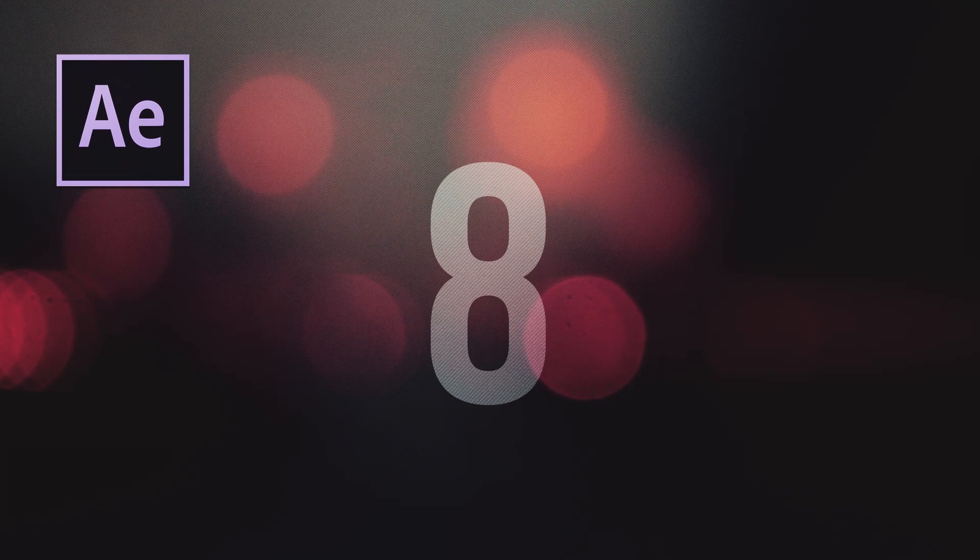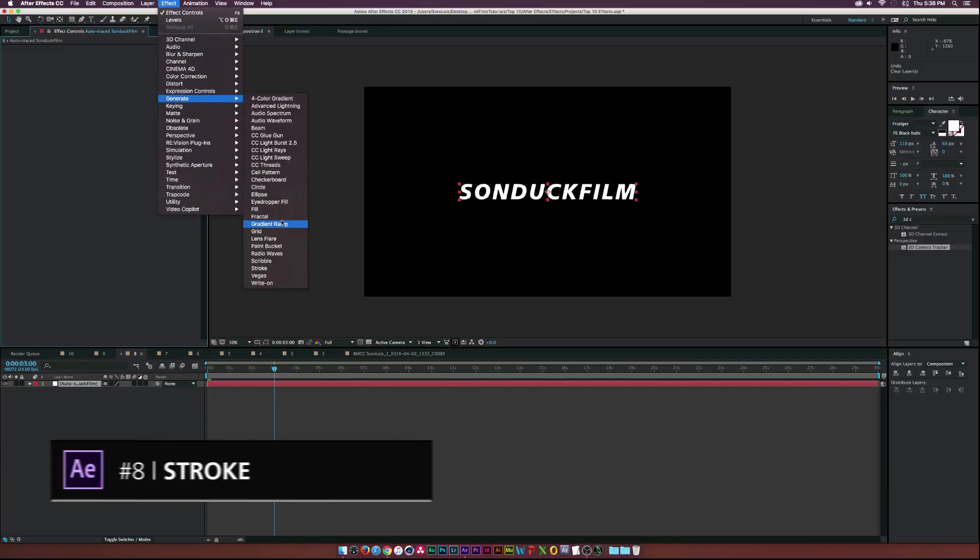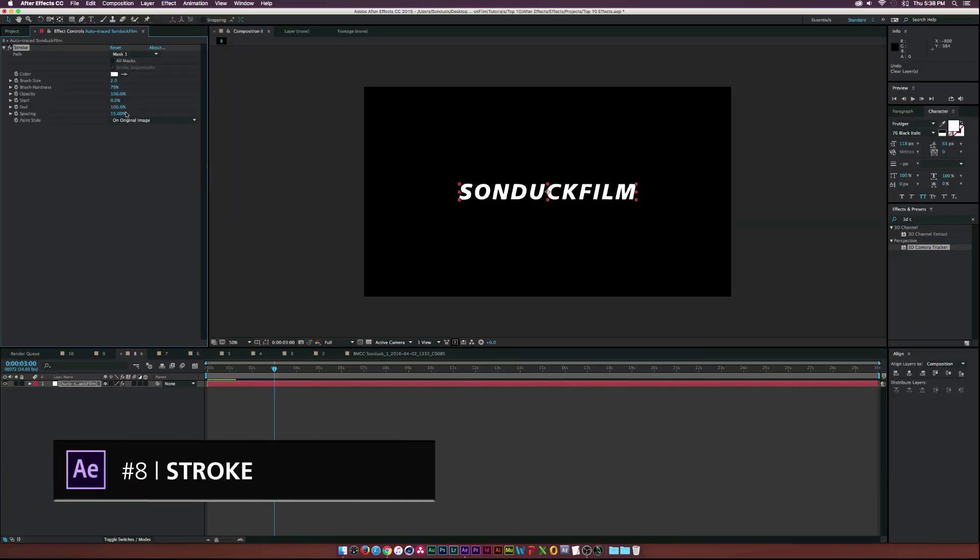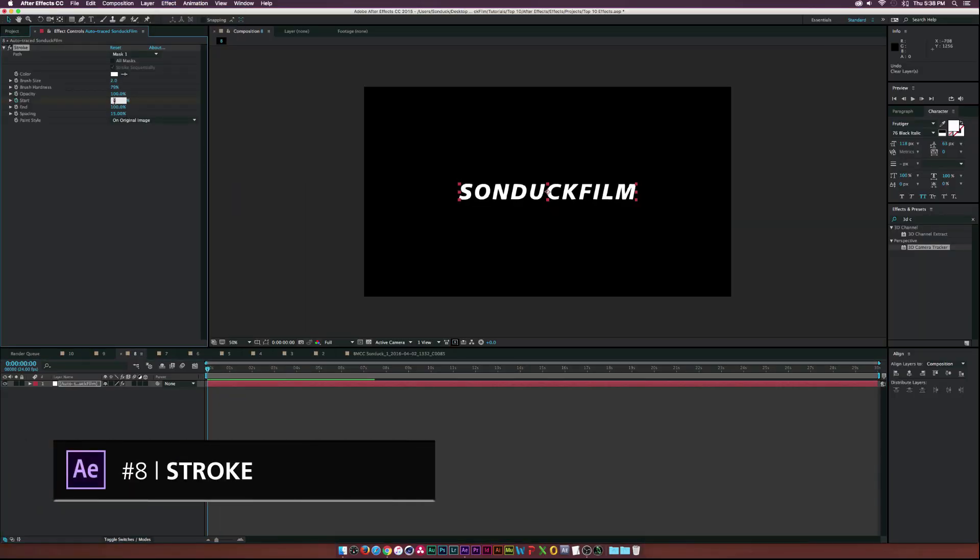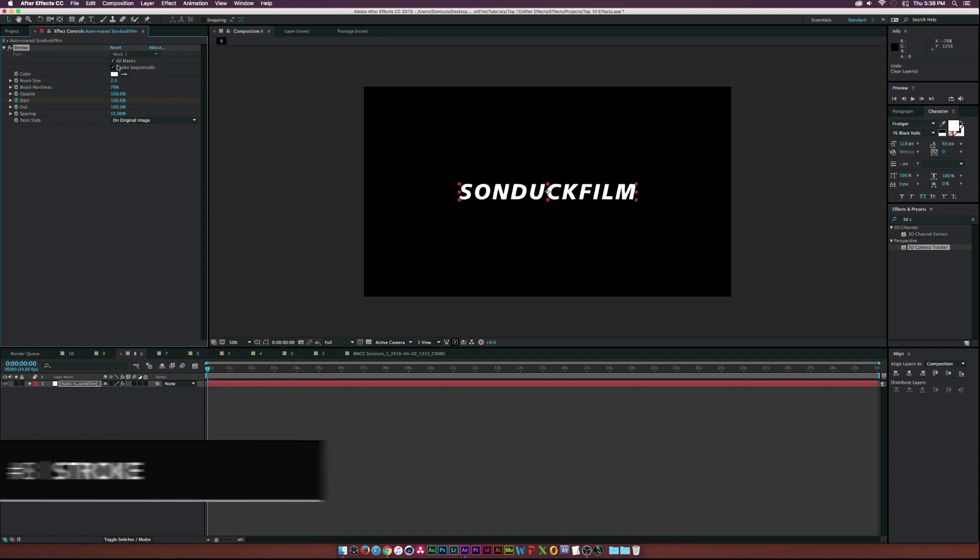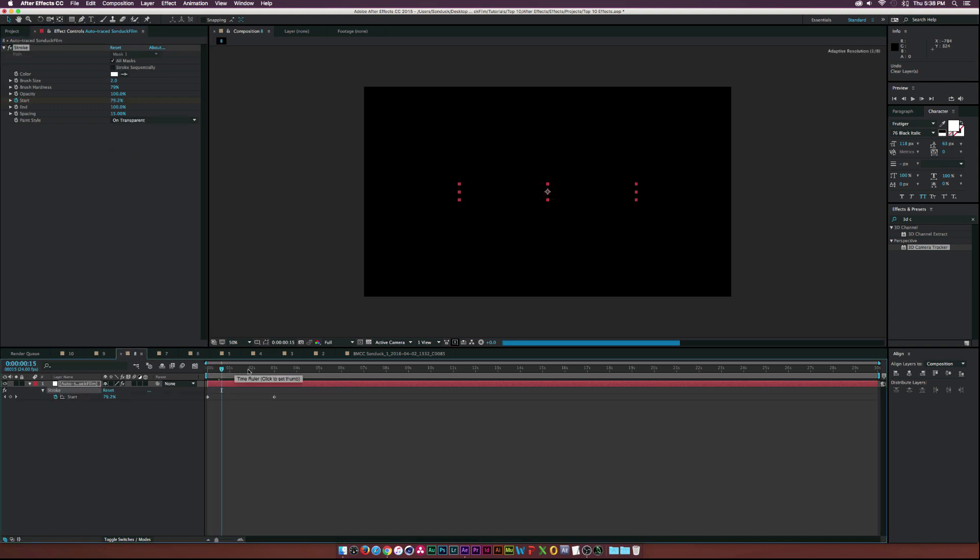For number eight, we have Stroke. And Stroke is really cool because you can animate pretty much whatever path that you create with the pen tool or with whatever you do with auto tracing. Stroke really makes it easy for you to animate lines and adds a lot of more flexibility to motion graphics.